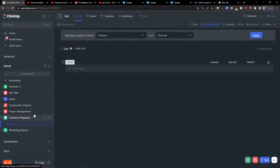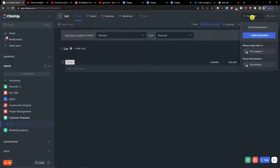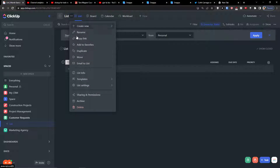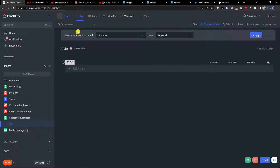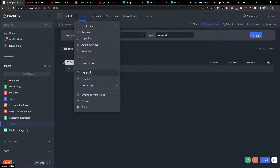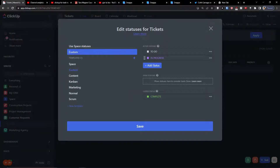So here we have 'Customer Requests.' You can also integrate it with Zendesk or set up other automations. First thing we're going to do is rename the list — we're going to call it 'Tickets.' Then click the three dots and choose 'List Settings,' then 'List Statuses,' and press 'Custom.'